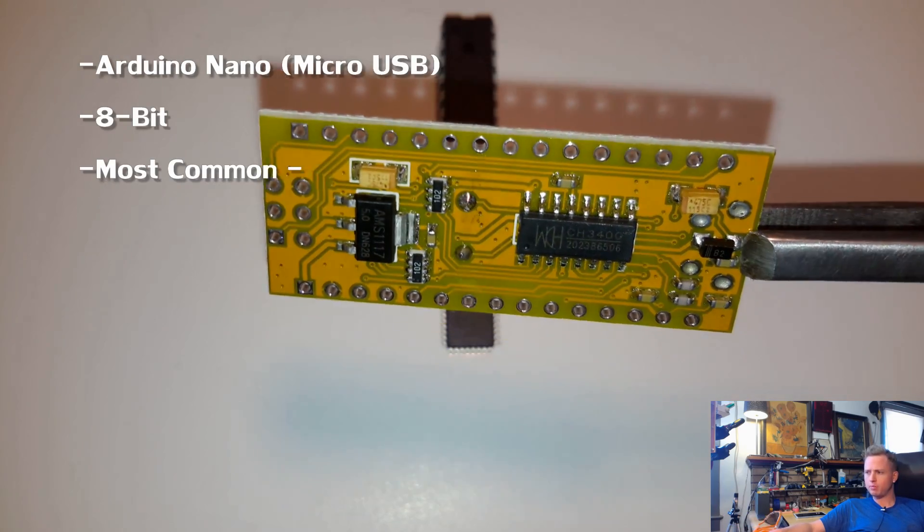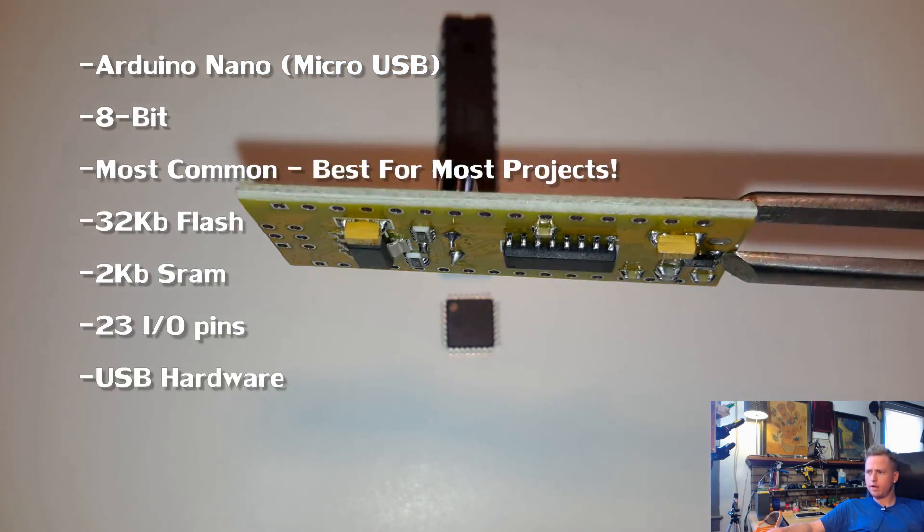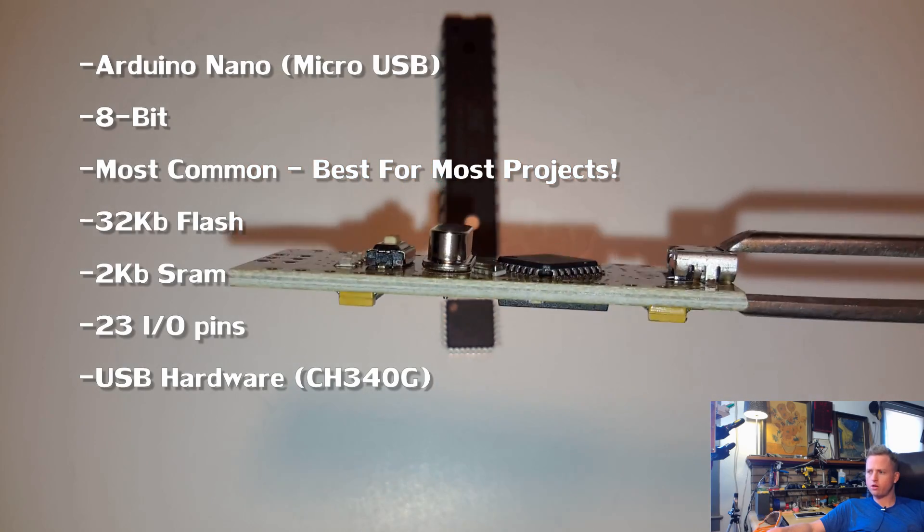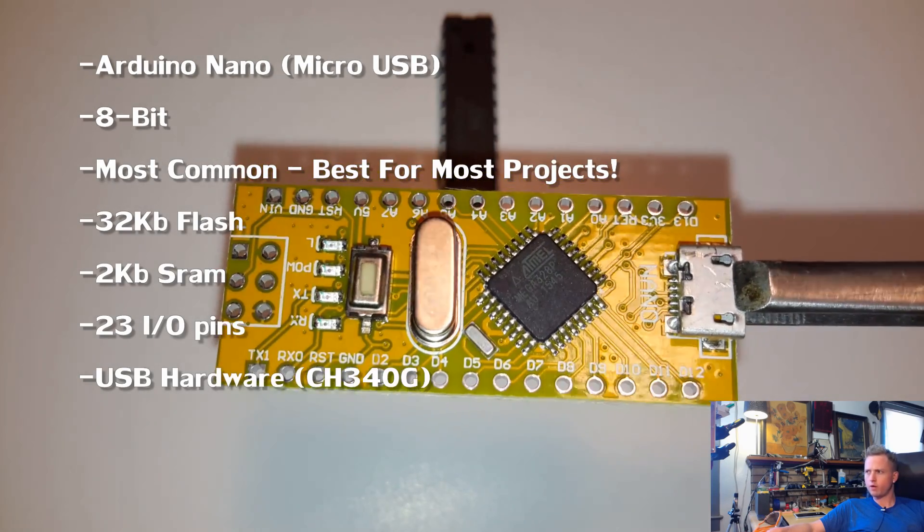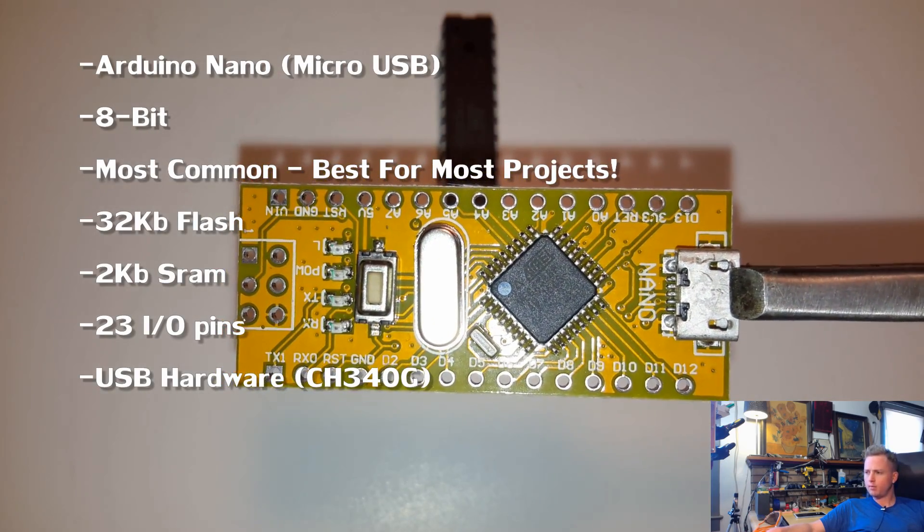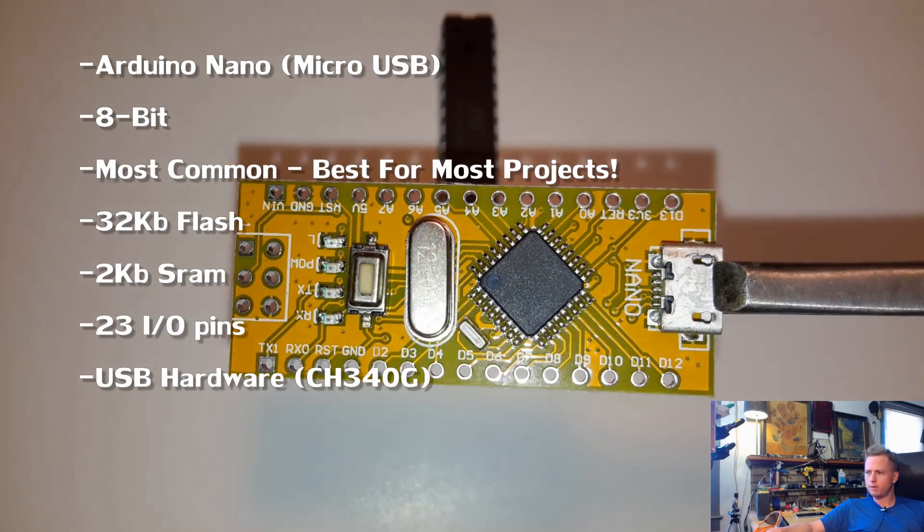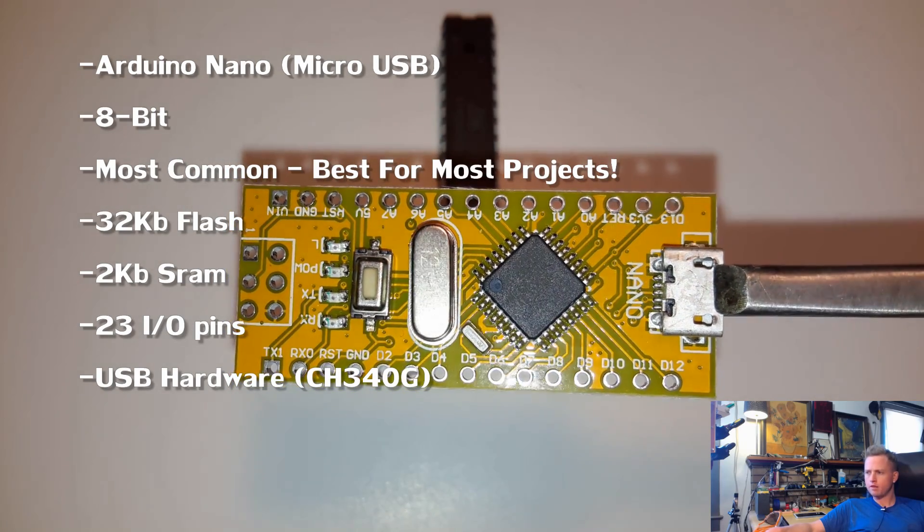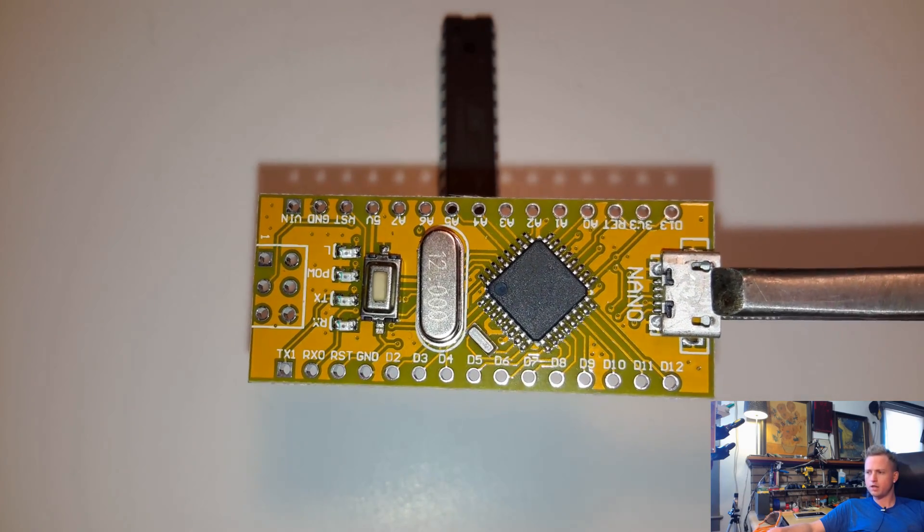You can see on the bottom of this board is a second chip. That's for hardware USB. That's one of the reasons why I recommend these boards. And then you can see it's got the 328P on top. This is definitely the best board for most projects.